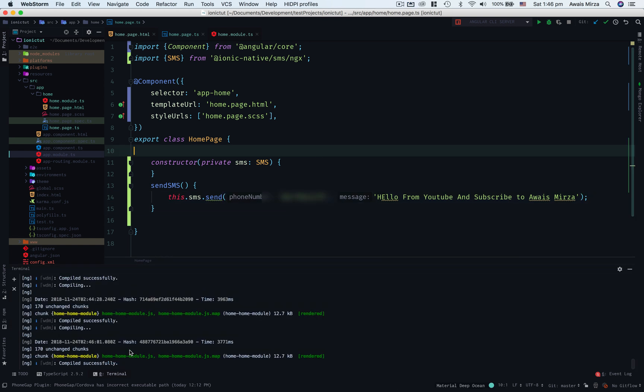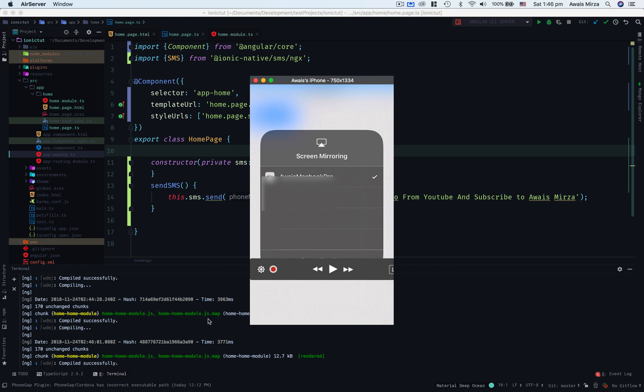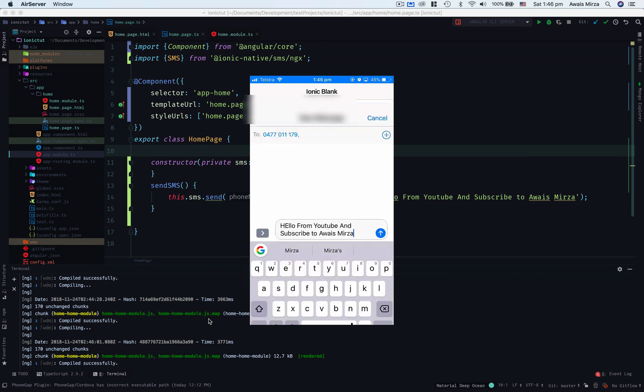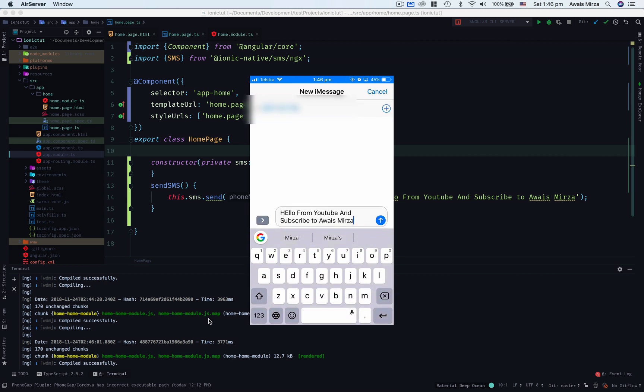Now I've run this application with ionic serve -c and I'm going to show you that application running on Ionic Dev App. Let me bring up my screen. This is the application running, so we're going to tap on send SMS. If I tap on send SMS it will open iMessage app and it will add the number there and also have this message already written for me.